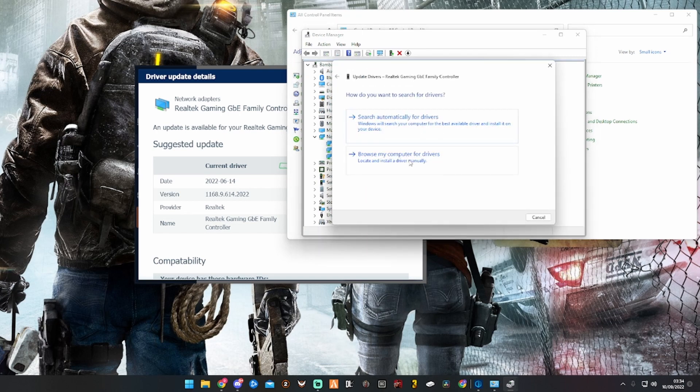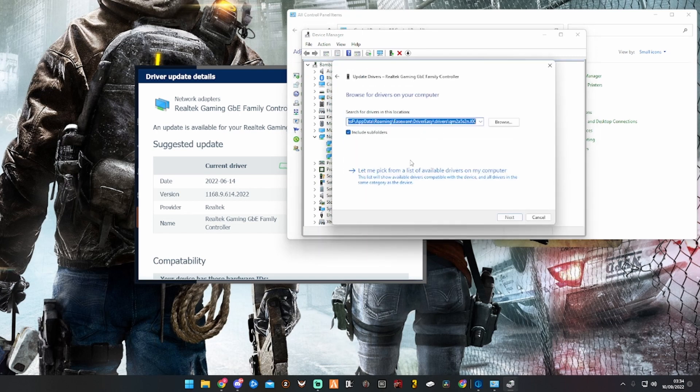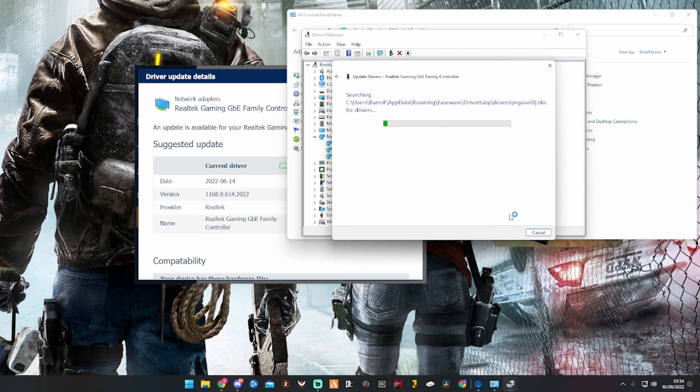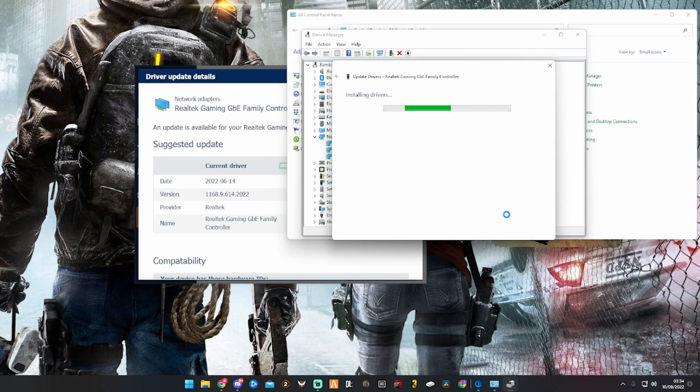So you select it, right-click it, and update driver. Then you browse my computer for drivers. I'm going to delete that and then Ctrl+V paste the path that we just copied, and then you click Next and it installs the drivers. It's as simple as that.